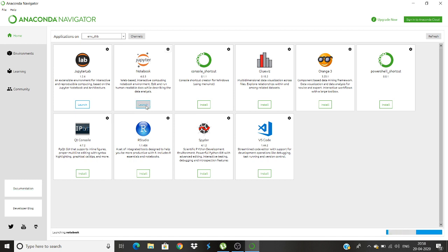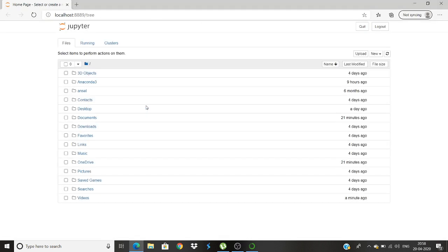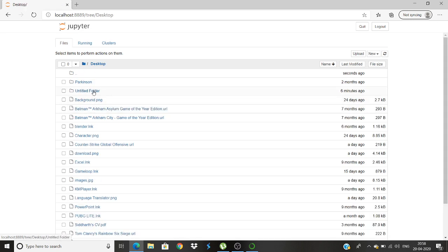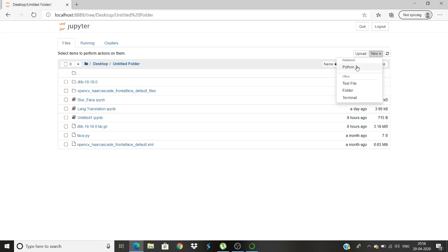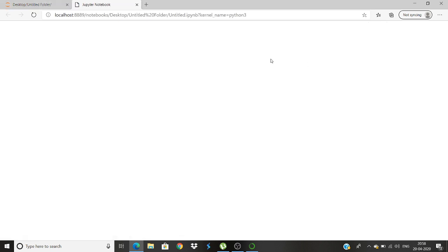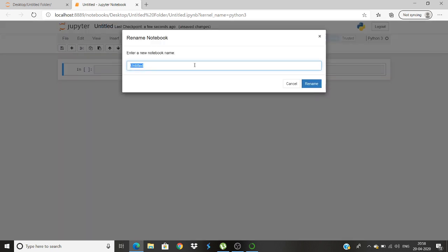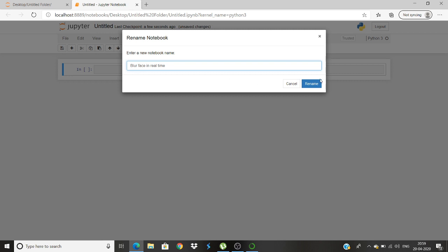So we will be launching Jupyter notebook as we did in our previous video. Now we will go to desktop, the folder where we want to create. Now we will click on new and we will click on Python 3. From here in untitled we will change to blurring face in real time.